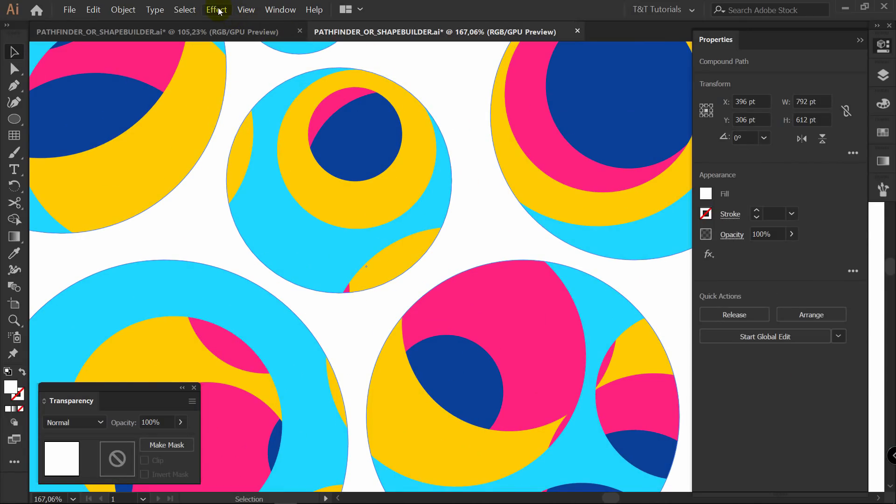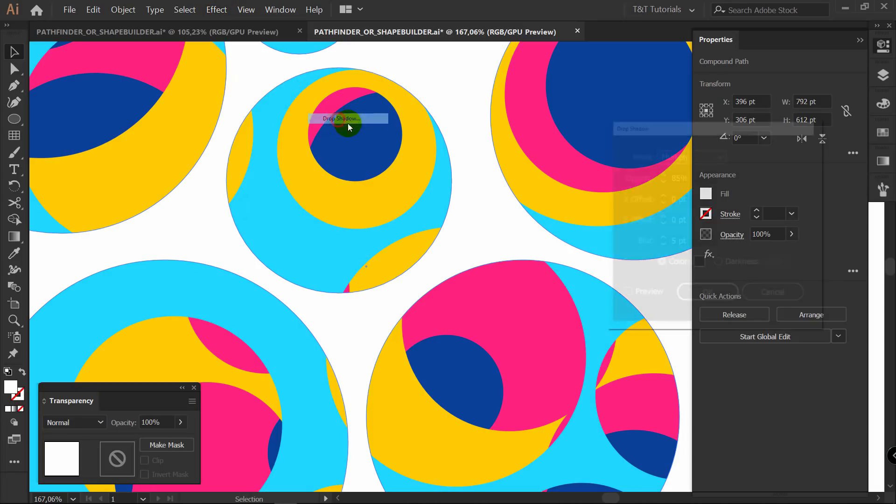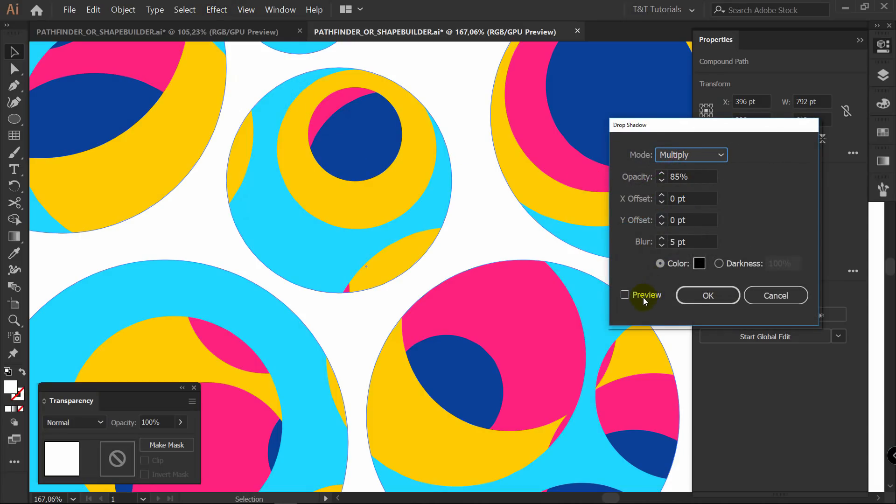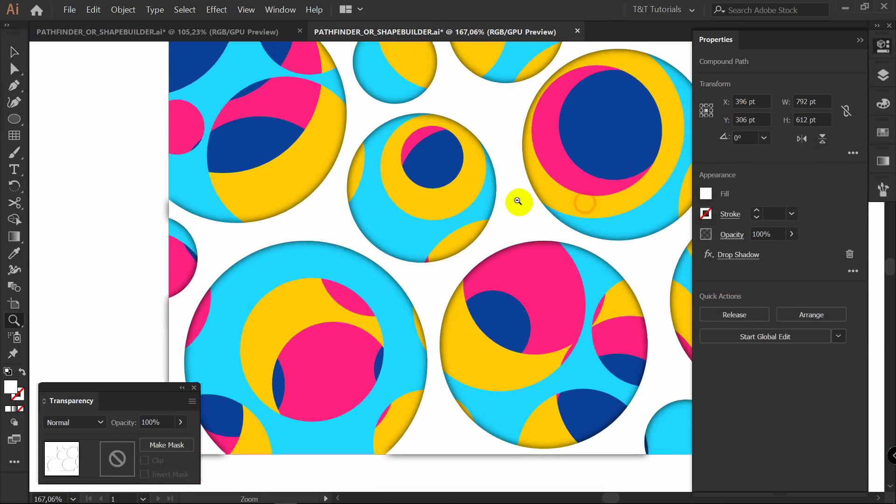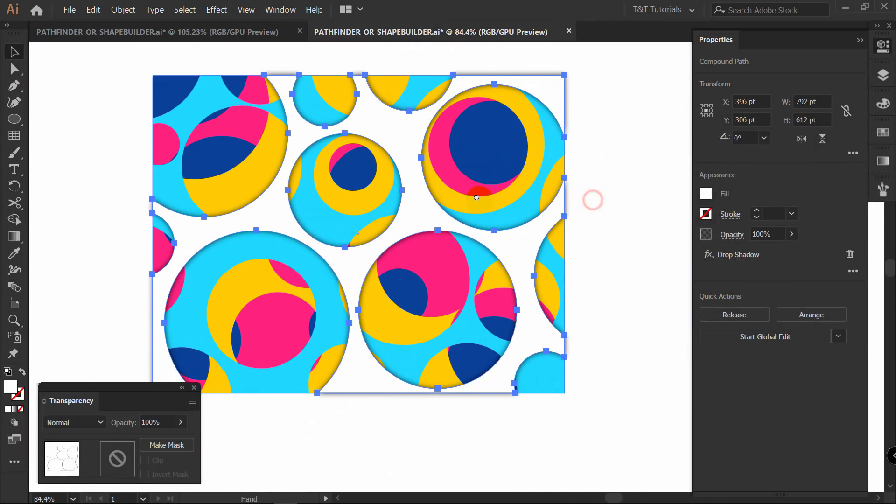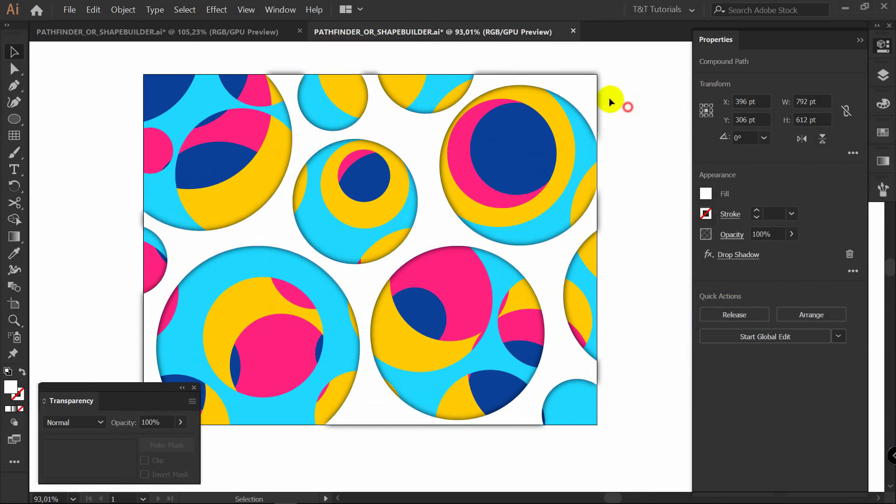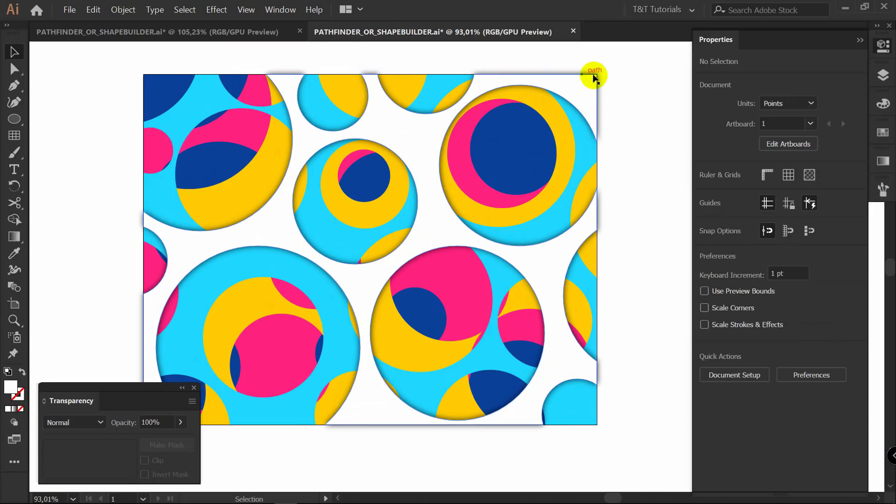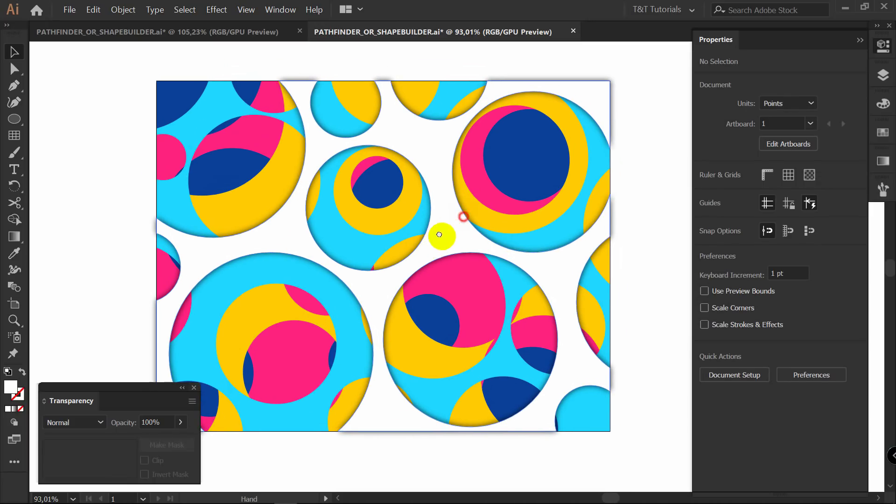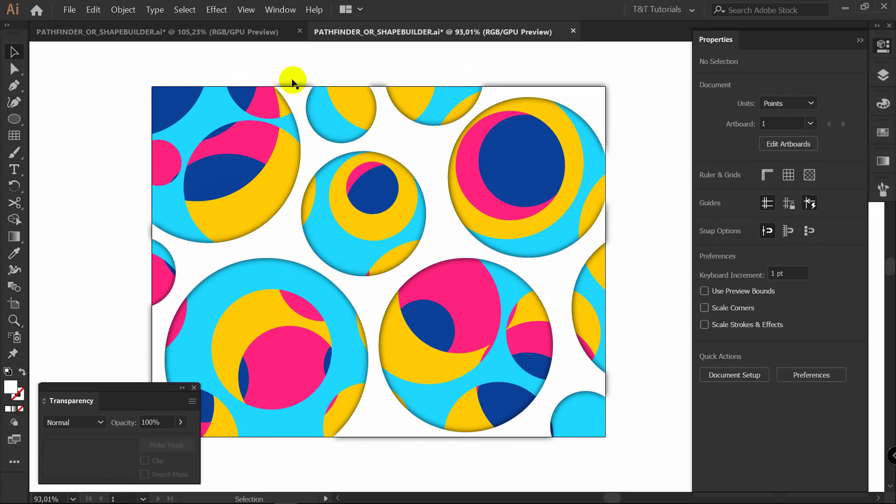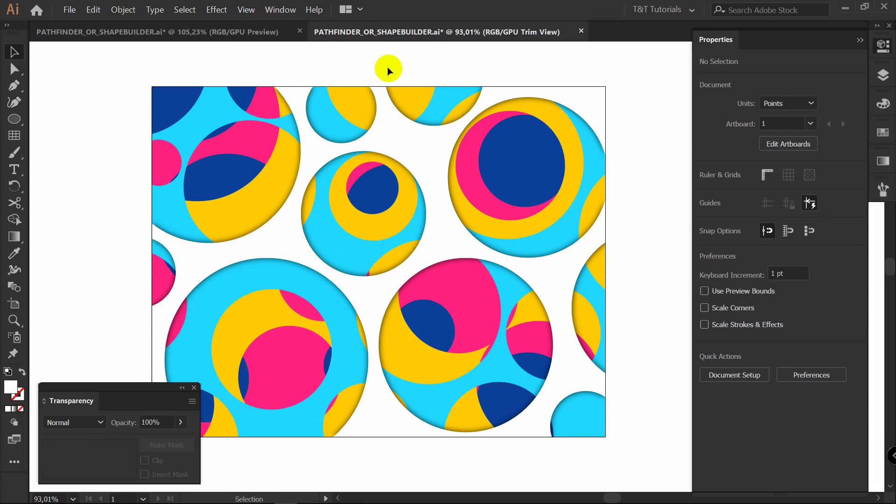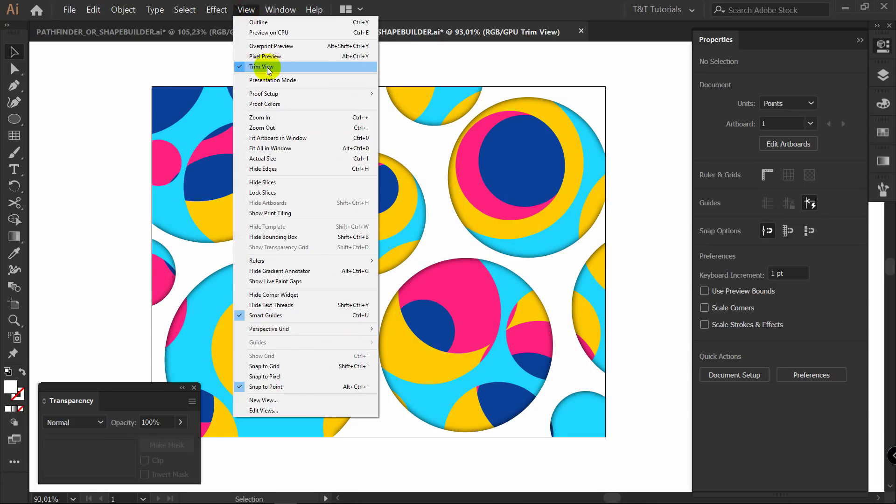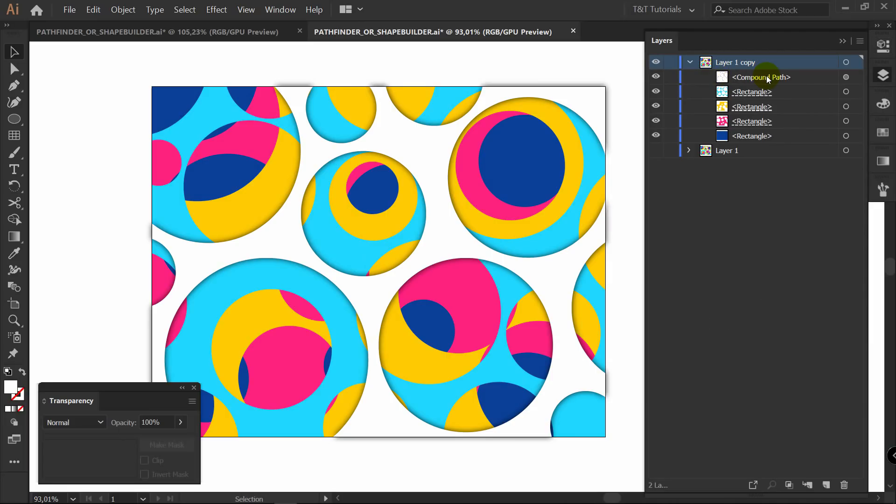And now we want to add some effects. Before you do this, just duplicate this layer like so, just in case. Make it invisible and then apply anything you want to this layer. Because if you would like to change anything, you won't be able to do this after the next step. So just have a backup of this layer.